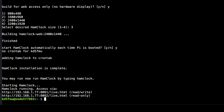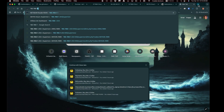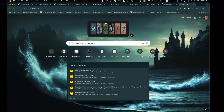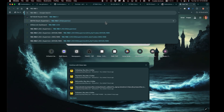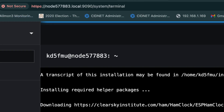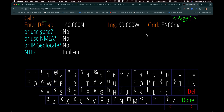Open a new browser tab and go to 192.168.1.77:8081/live.html. Hit enter and here is the setup portion of Ham Clock.